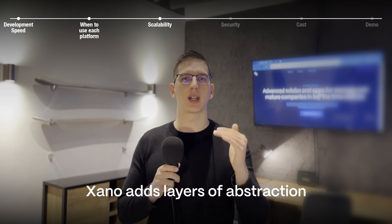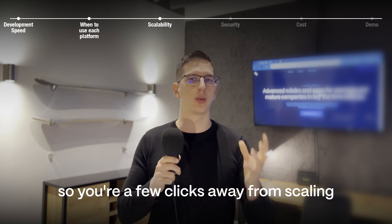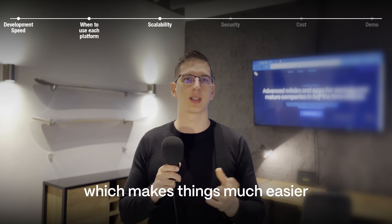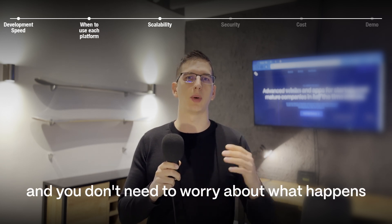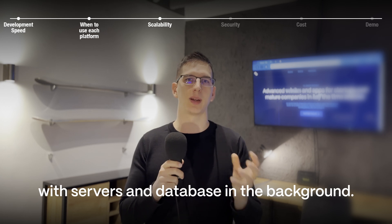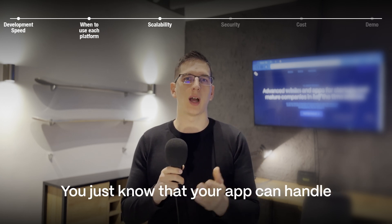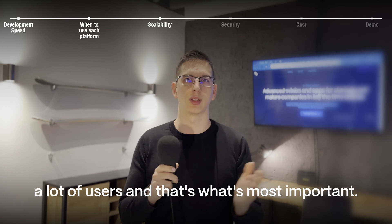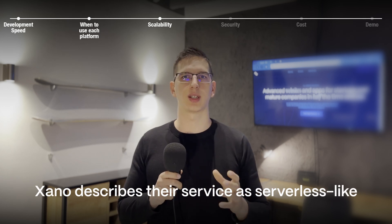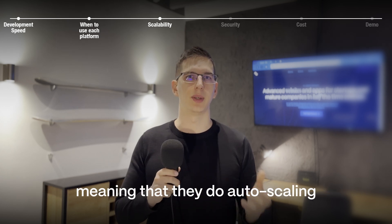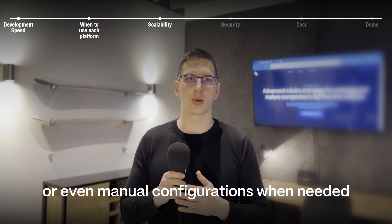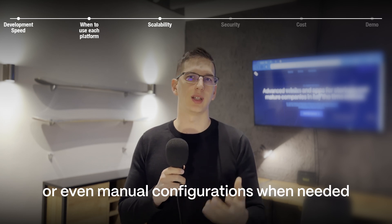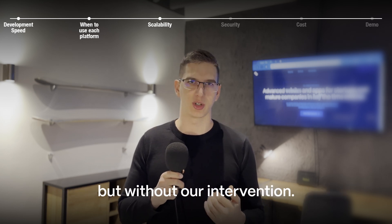Xano adds layers of abstraction so you're a few clicks away from scaling which makes things much easier and you don't need to worry about what happens with servers and database in the background. You just know that your app can handle a lot of users and that's what's most important. Xano describes their service as serverless-like, meaning that they do auto scaling or even manual configuration when needed but without our intervention.